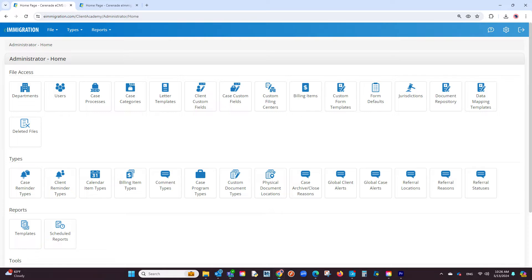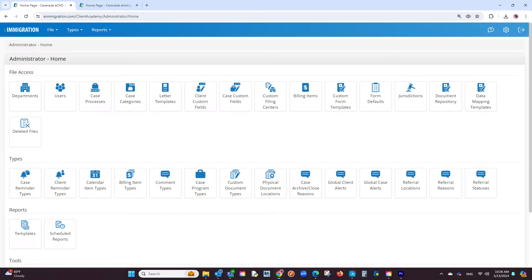You are now in the admin tools section. On a separate tab of your web browser, we recommend having your caseworker portal open as well — we will explain in a bit why this will be helpful. From inside the admin tools on the top row you will see letter templates.